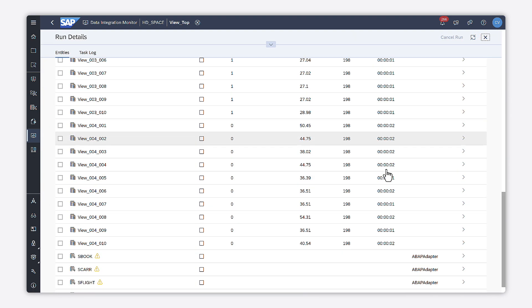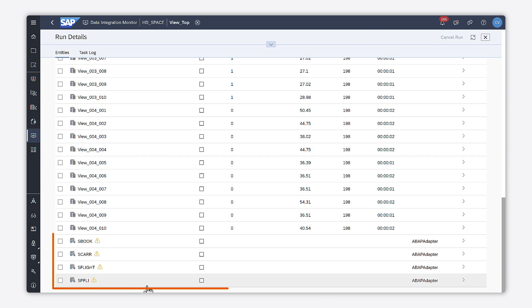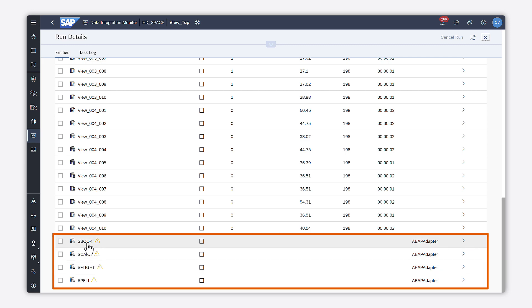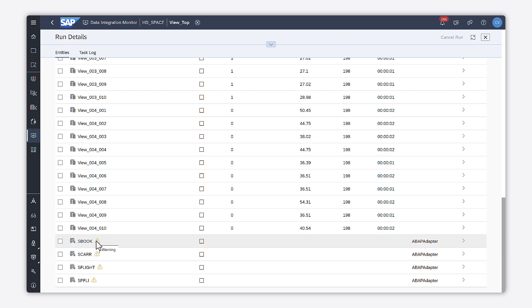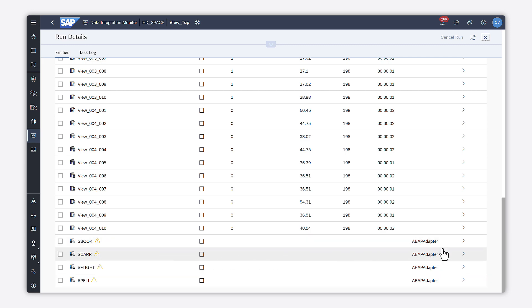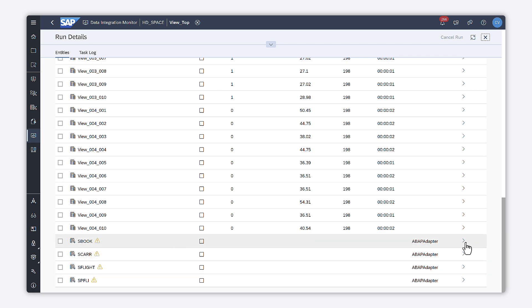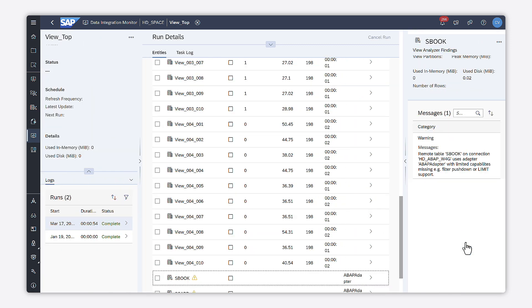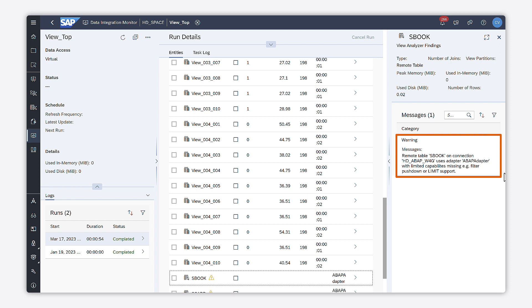Check also if your view consumes a remote table and which adapter is used to access the table data. Some adapters have limited capabilities. Sometimes it helps to replicate the data.